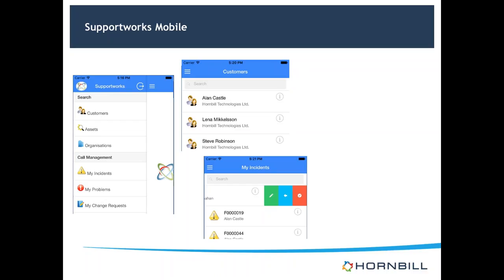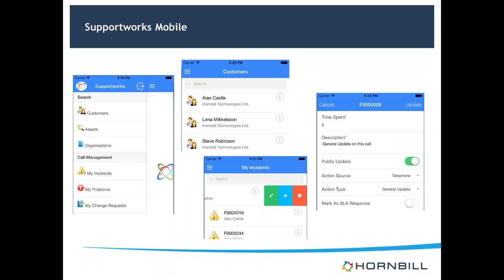Some of these swipe options will be generic and some will be more related to the particular status of the incident you're looking at. You may need to assign things and accept them before placing on hold or resolving. The update form has standard fields: time spent, description, public/private update, action source and action type. All very familiar from the full client — bringing that across to mobile with a very small learning curve. The resolve form is very similar, doing an update onto the system with a slightly different action behind the scenes.